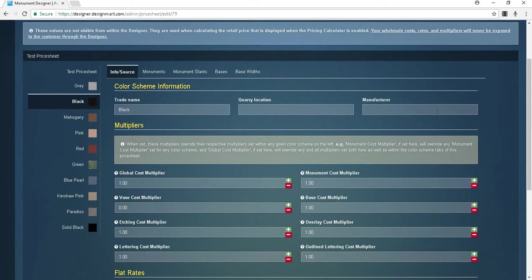From there you can enter multipliers and flat rates for the individual color. The multiplier set here will override their respective multiplier set within each color scheme for any given color scheme on the left. For example, if you set the monument cost multiplier here it will override the monument cost multiplier set for any color scheme.